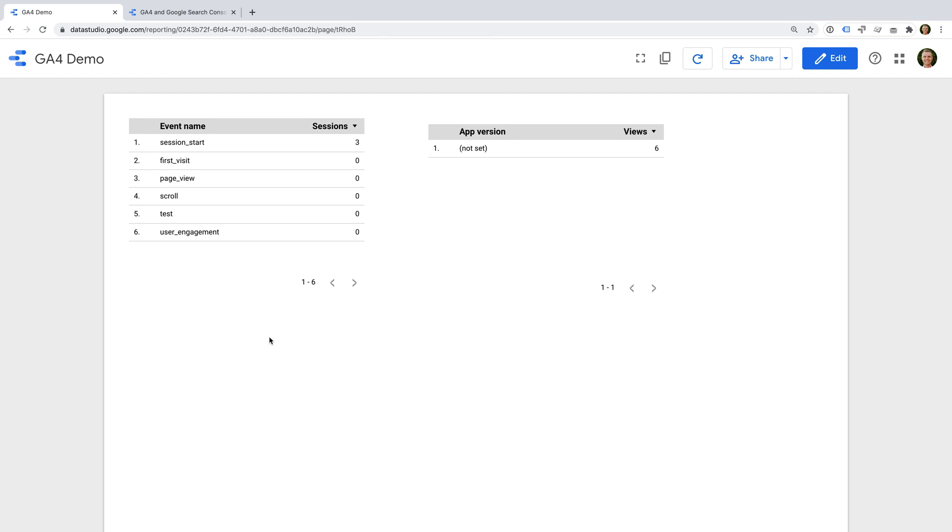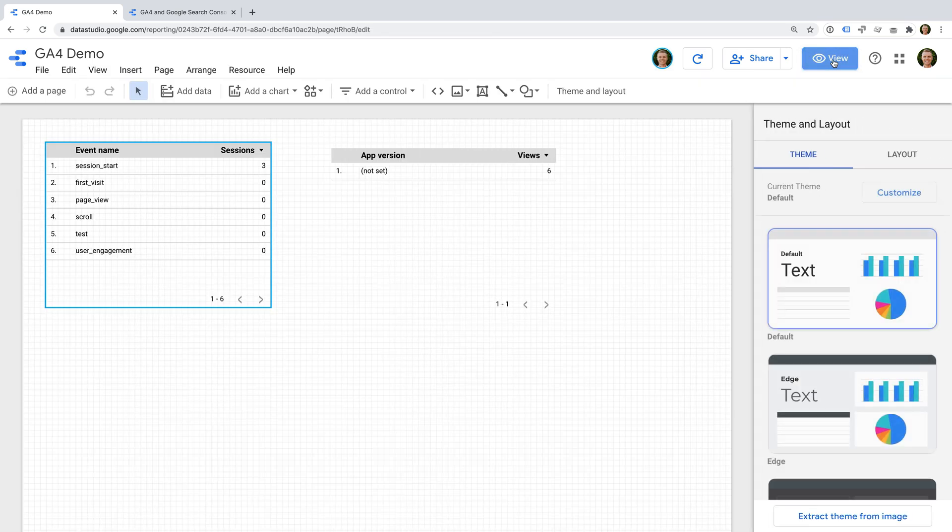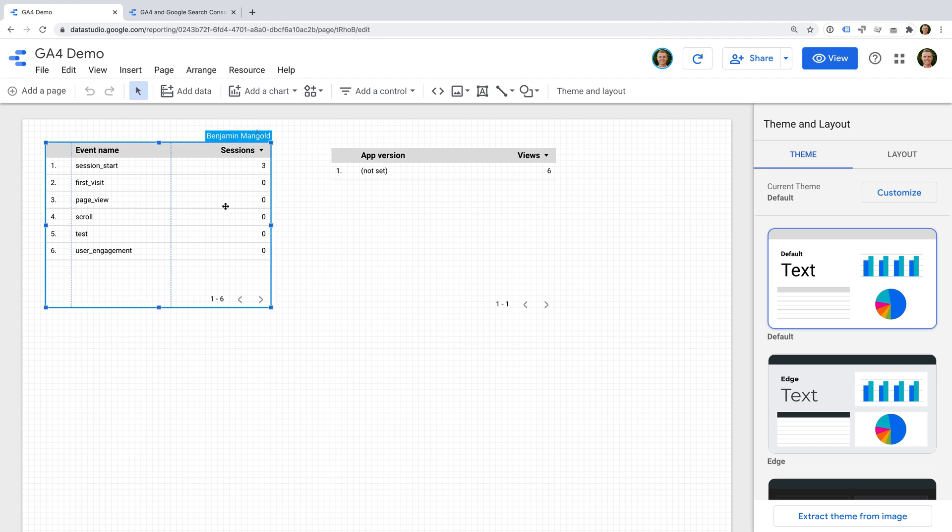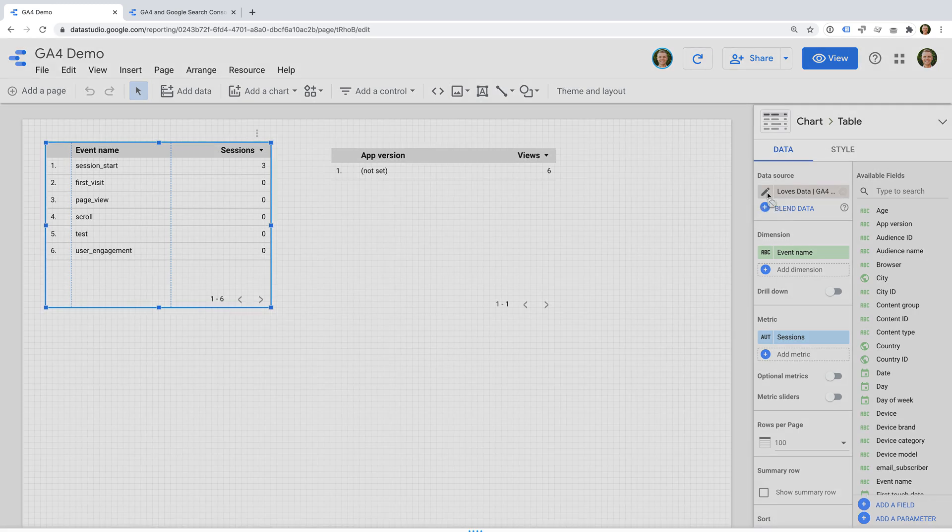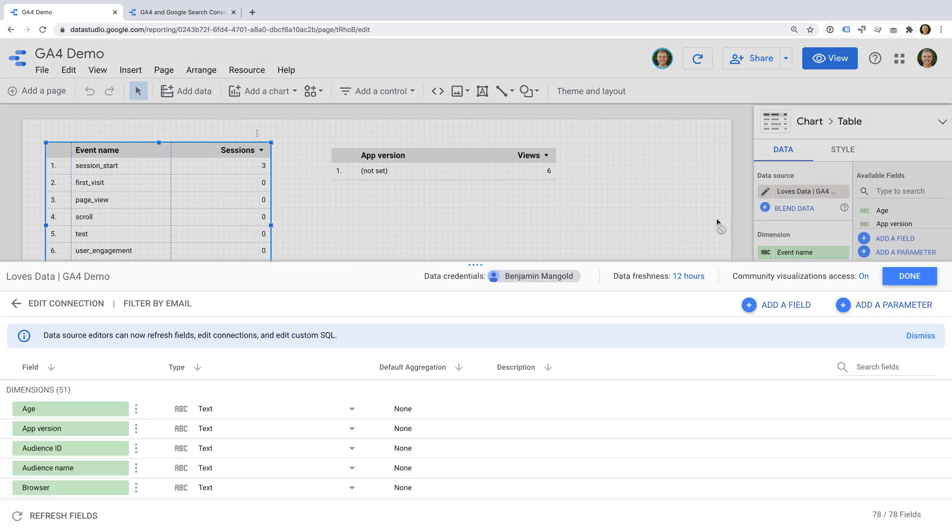There are two ways you can refresh the fields. You can select an existing visualization and then click the edit icon for the data source. You will find the option to refresh the fields on the bottom left corner...